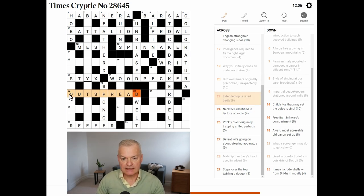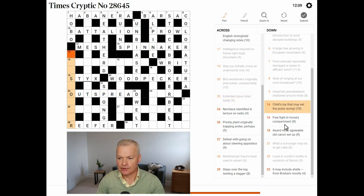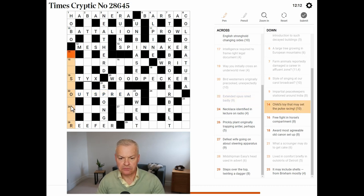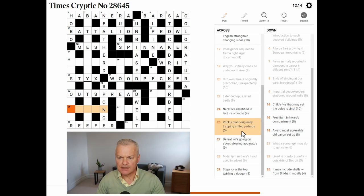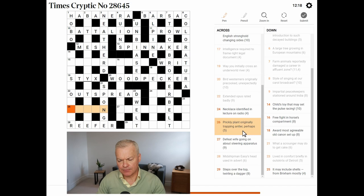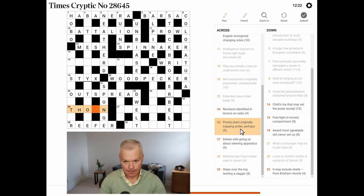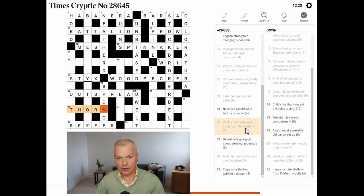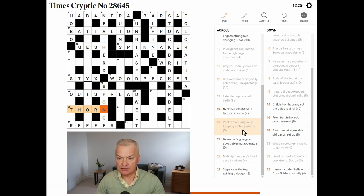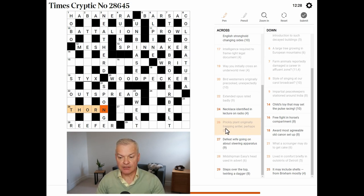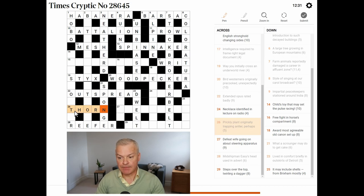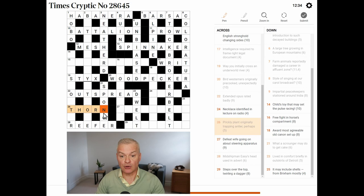Do these letters help? Child's toy. Prickly plant. Originally trapping antler, perhaps. Yeah, this is thorn. A thorn is a prickly plant. Originally trapping is the original or first letter of trapping, T. Antler, perhaps. An antler could be a horn.